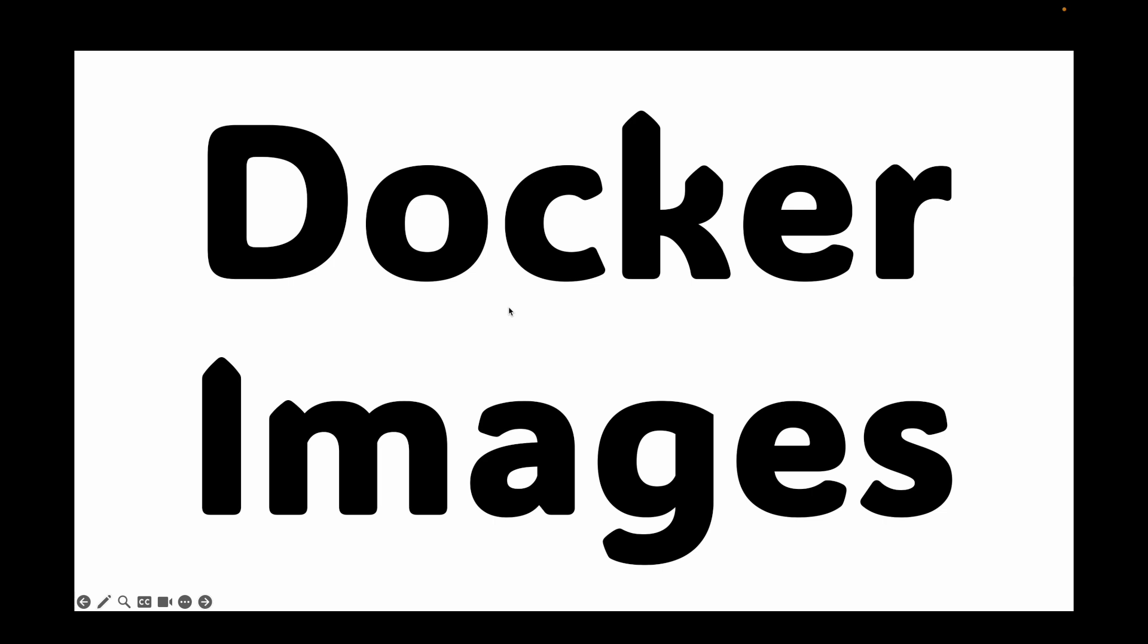In today's session, we are going to talk about Docker images. So far, we have run containers, but we have been using prepackaged components called images. Today, we are going to understand what these images are, where they come from and how to manage them on our own systems.